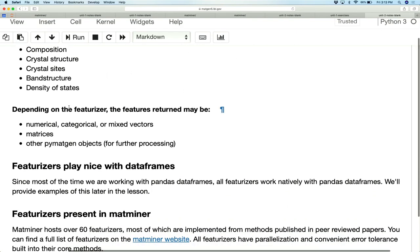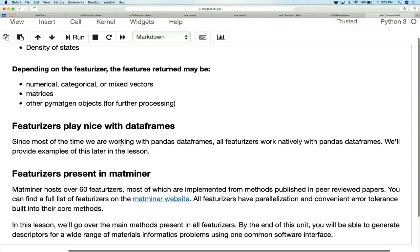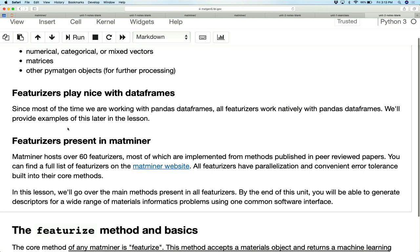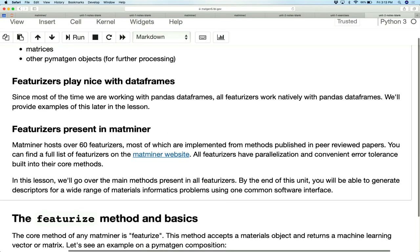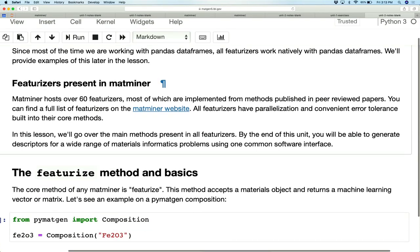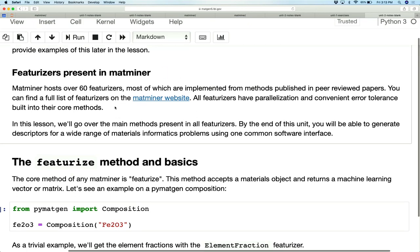What's nice about featurizers is they interface really nicely with Pandas DataFrames — they return DataFrames and accept DataFrames, so we can iterate very quickly. They also support parallelization, allowing feature generation across multiple CPUs simultaneously, and have tools for handling errors when featurizing objects that might not be amenable to featurization. There's a link to the MapMiner website where these are explained in more detail.